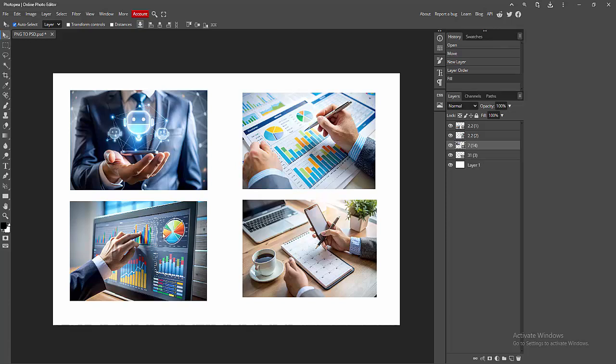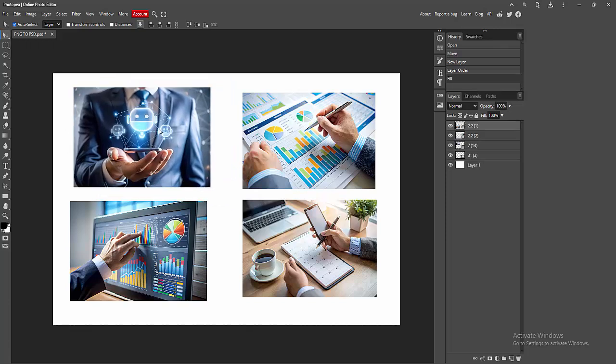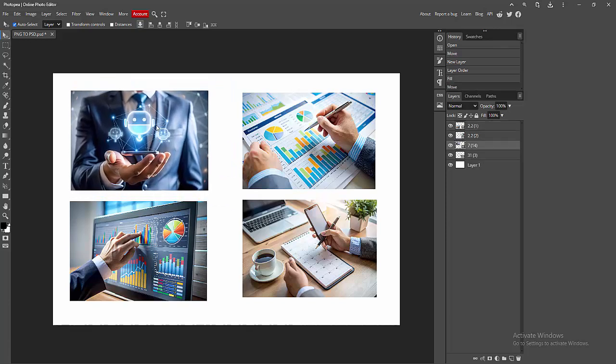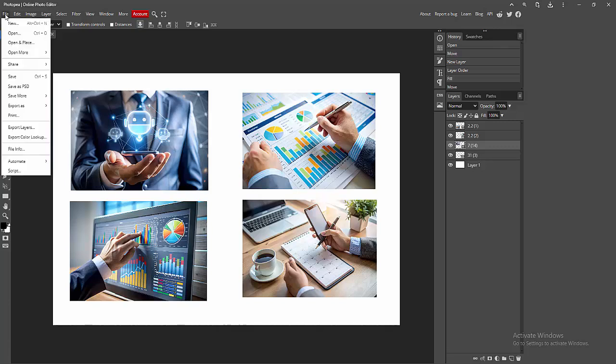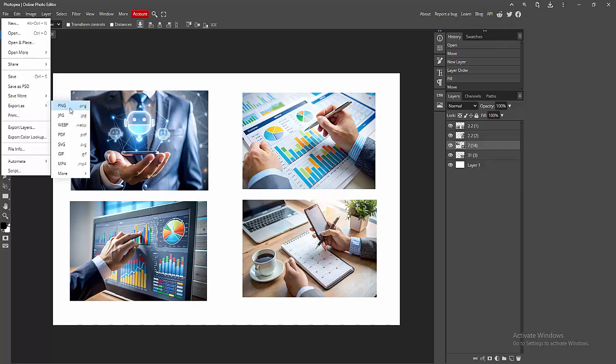Now we want to convert this image to PDF. Go to the File menu, select the Export As option. Now I am choosing the file type PDF.